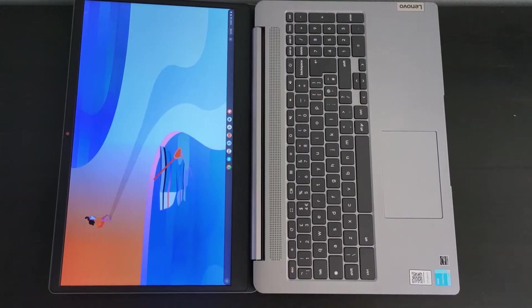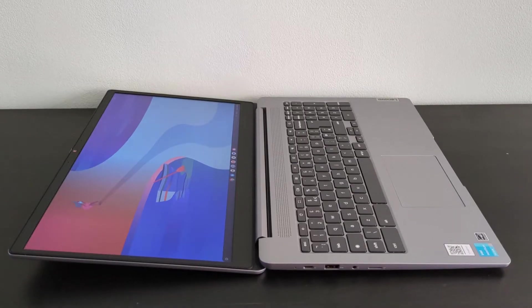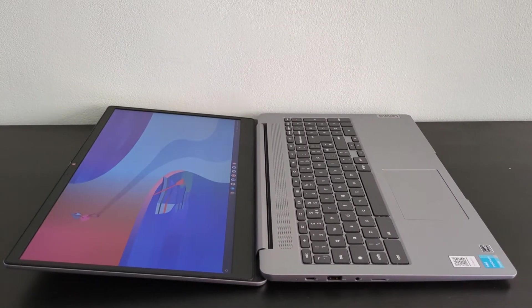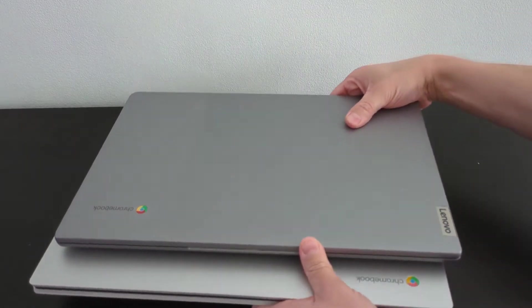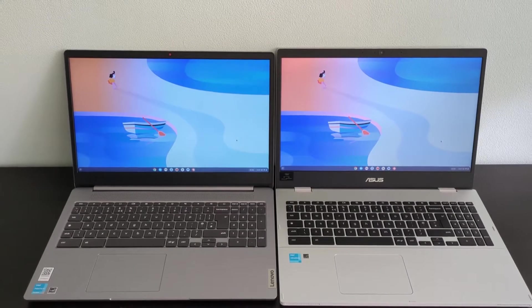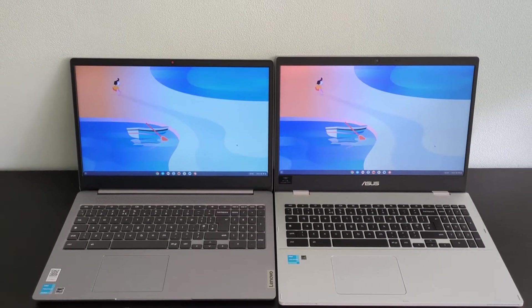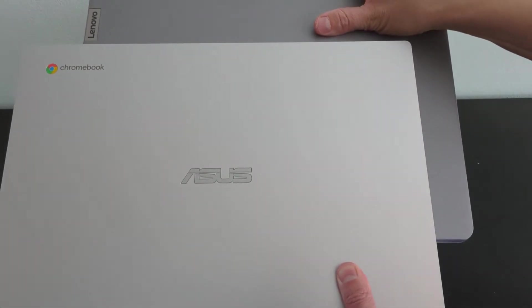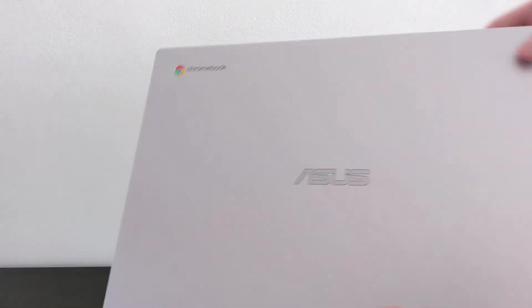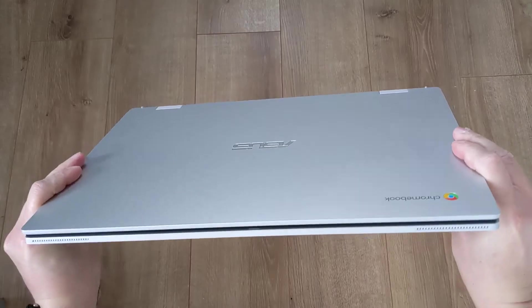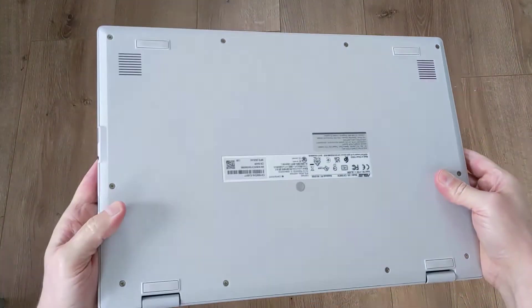Whilst we're on the build, it's worth noting that the screen can go back almost 180 degrees flat, but not quite. The overall build quality does feel better to me than that of the equivalent offering from Asus, the CX-1500. As you may have seen in my review, I wasn't the biggest fan of the build quality there. Let me know in the comments if you want to see a full comparison video between those two.